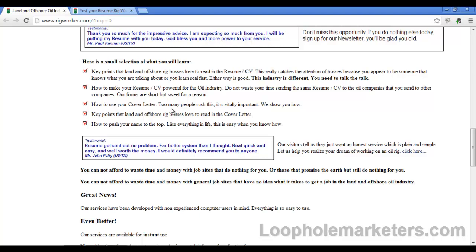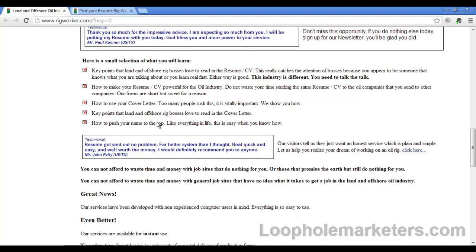How to use your cover letter to make yourself pop, because there's a resume blindness that occurs with employers where they see the same thing so often that they can't even see it anymore. But when something different comes along, it makes it pop out. There's a certain way to do that in order to make rig bosses love the cover letter so they contact you, and how to push your name to the top.